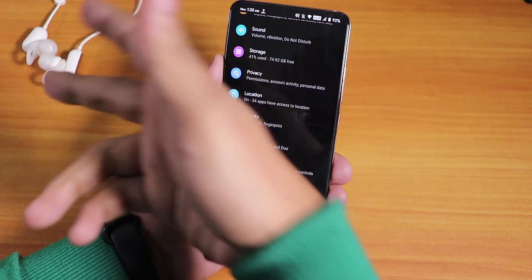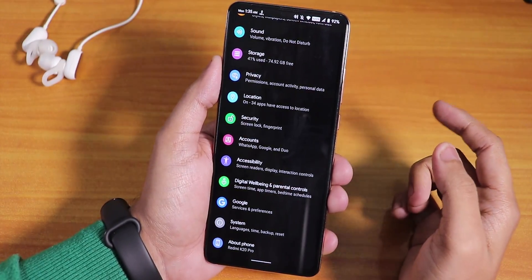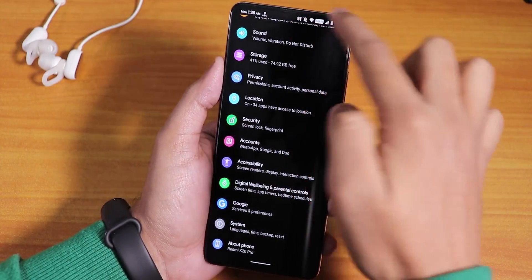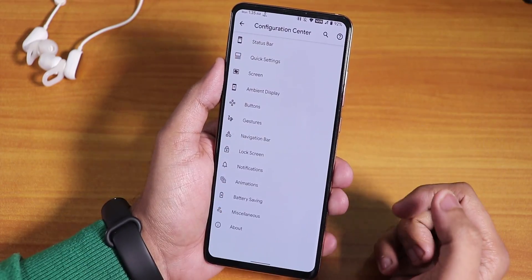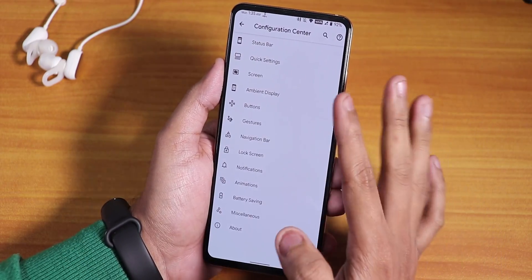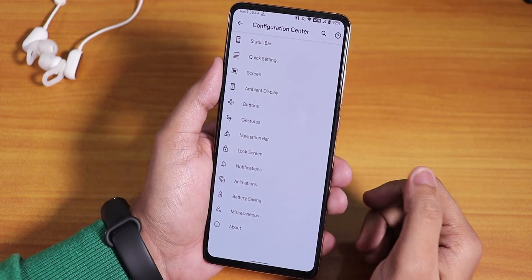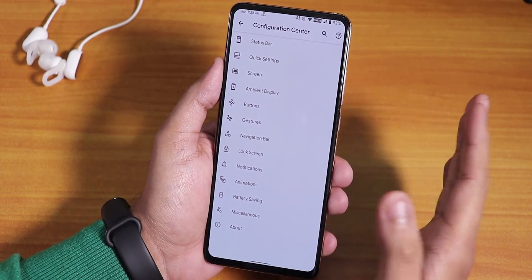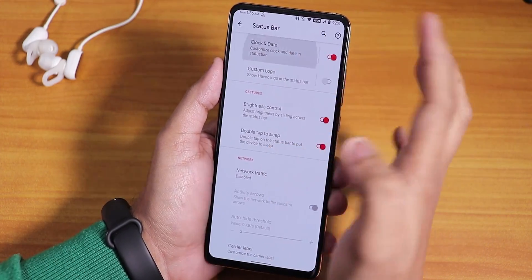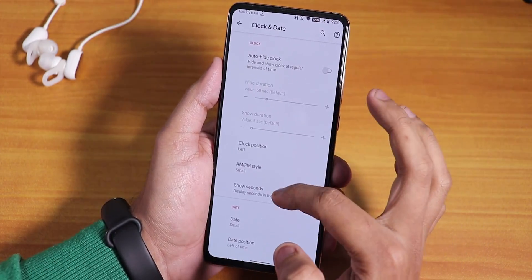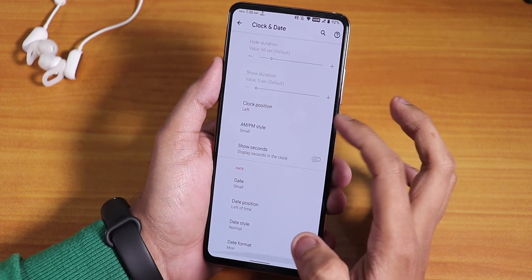In the settings, if you notice, a Bluetooth device is connected and it shows the Bluetooth battery stats on the status bar. We get the configuration center in the settings — this is where the customizations are listed for this ROM and everything is almost amazing. Inside the status bar, we have clock and date customization — you can change the position, enable AM/PM, the date and stuff.